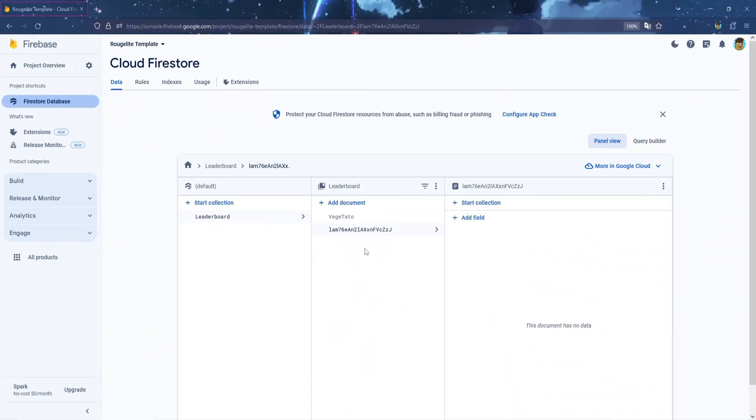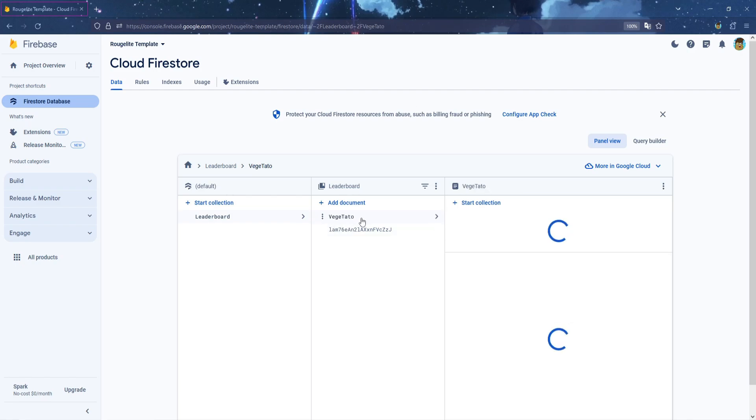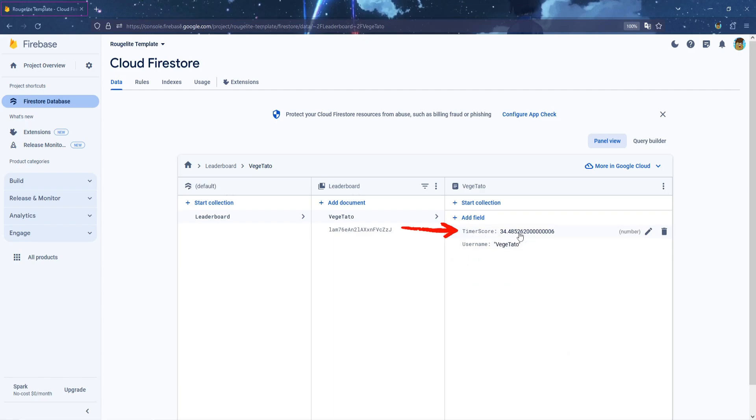As you can see, we got a new created document with my username, which is the name I entered in the game, and inside the document, we have two fields. The Timer Score field, which is the Player Survive Time score, and Username field, which is the Player Profile username.